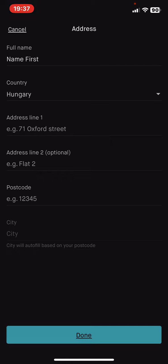Then lastly you have to type in your postcode and the name of the city, but the city will be automatically filled in if you type in your postcode.